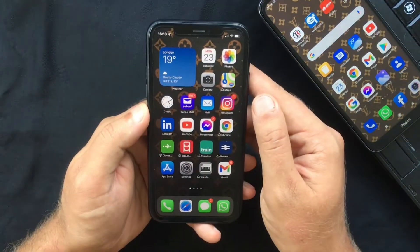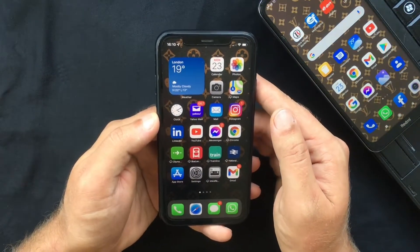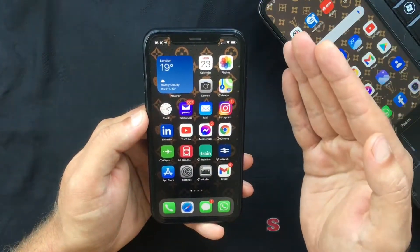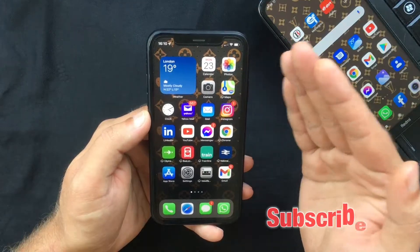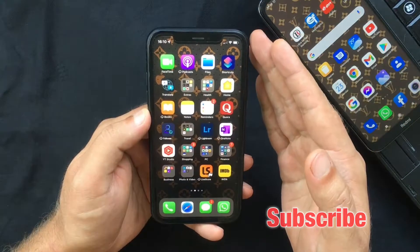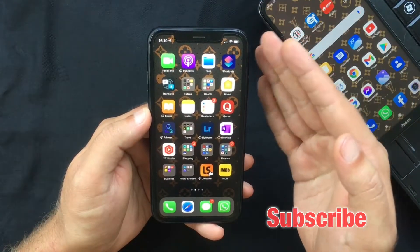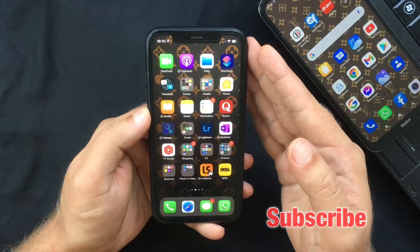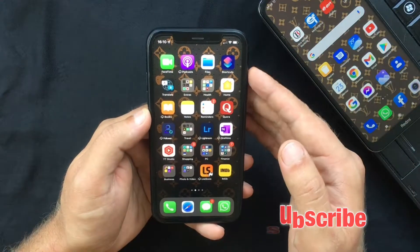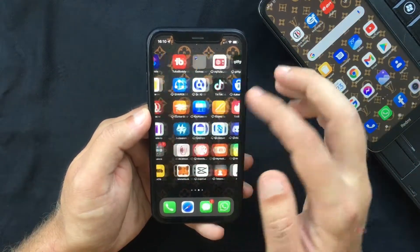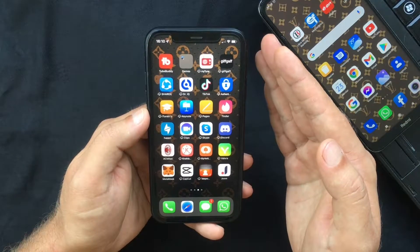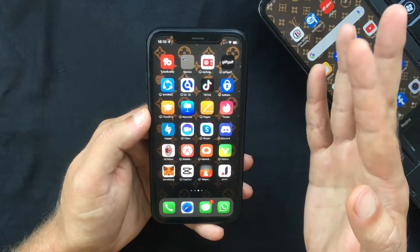Hi everyone and welcome back, this is Paul from TechLink and this will be a really quick video in which I want to show you a kind of a hidden feature on the new iOS 15. I'm gonna show you how you can drag and drop a screenshot on any app using your iPhone and your fingers.